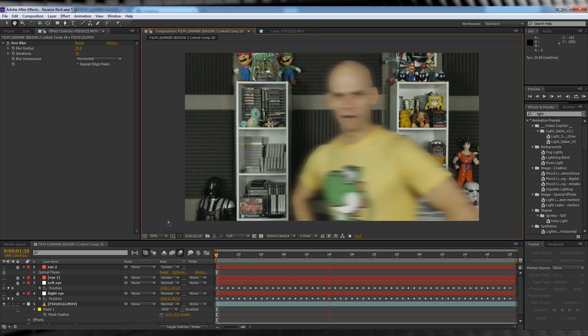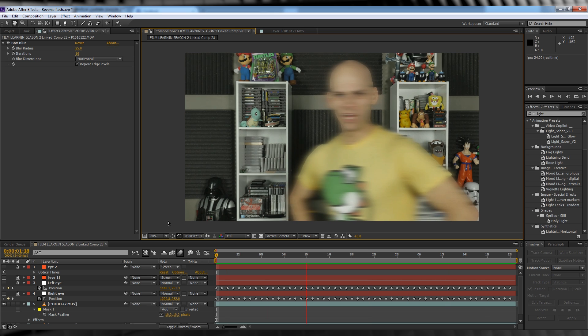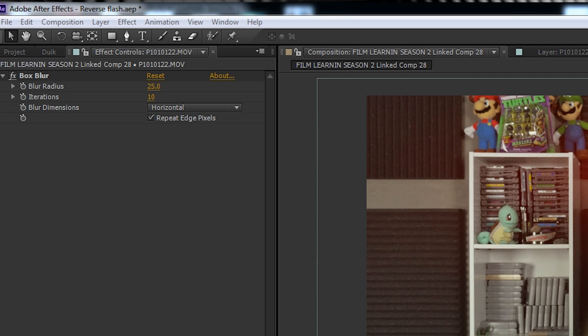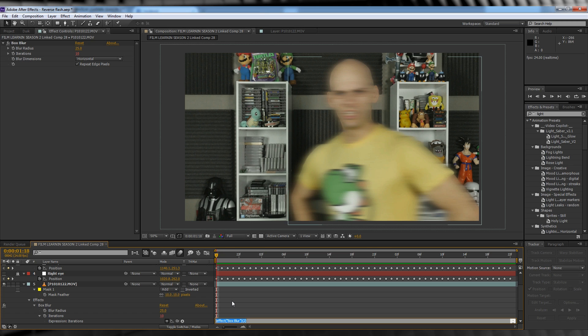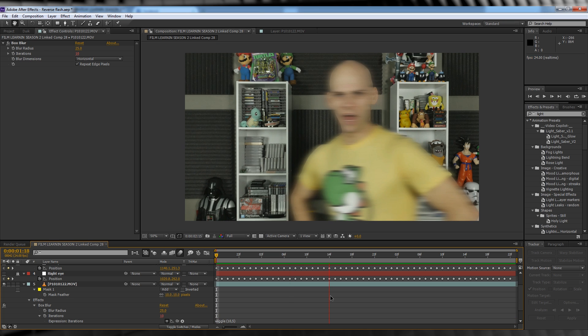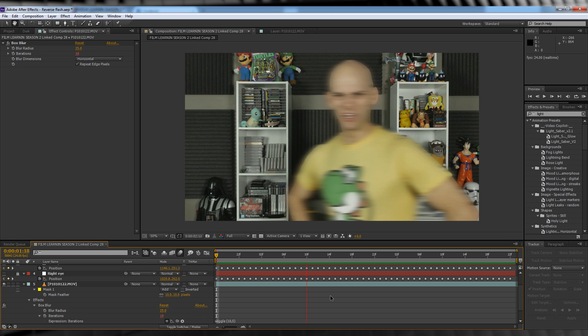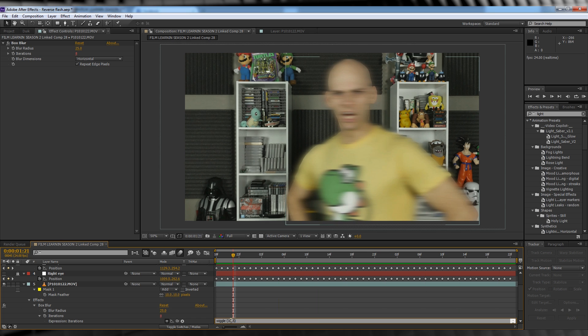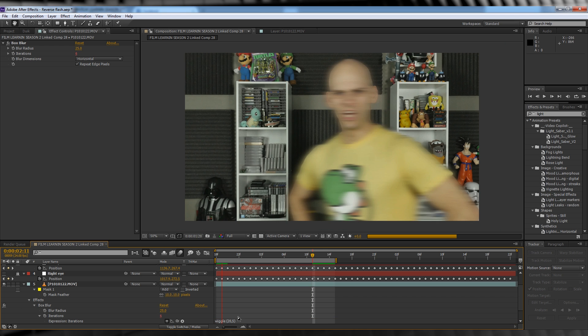Let's check out a preview. Not bad, but I'd like to see a bit of stutter to show that, you know, our Reverse Flash is really moving. So here's how we do that. Hold Alt and hit the stopwatch on Iterations. We'll then type this expression: wiggle space bracket 10 comma 5, and then an end bracket. As you can see now, he's got a bit of movement. If you like, you can change these numbers up or down based on your preferences. My final numbers ended up being 20 and 5.